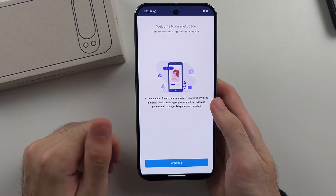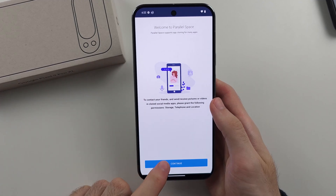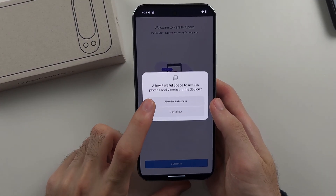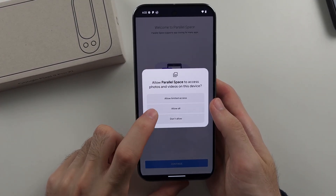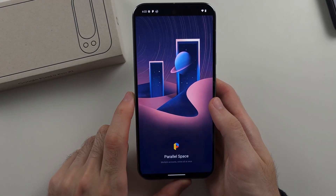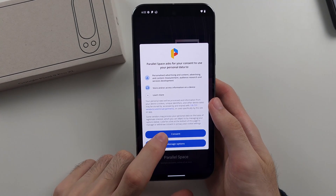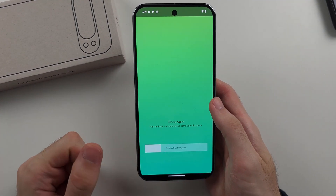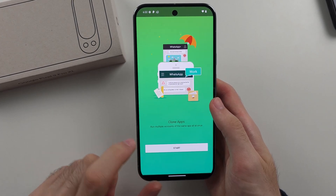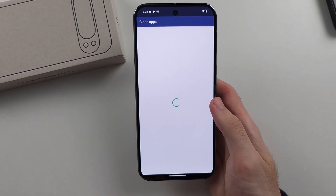We now need to add a bunch of permissions. These are forced on you to use the app, but do note they are not misused. So we've agreed to all the permissions, we'll consent to the advertising, and then we'll tap on Start.